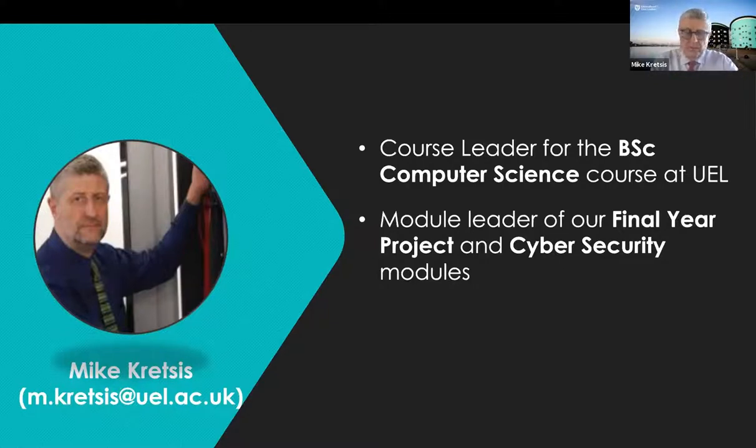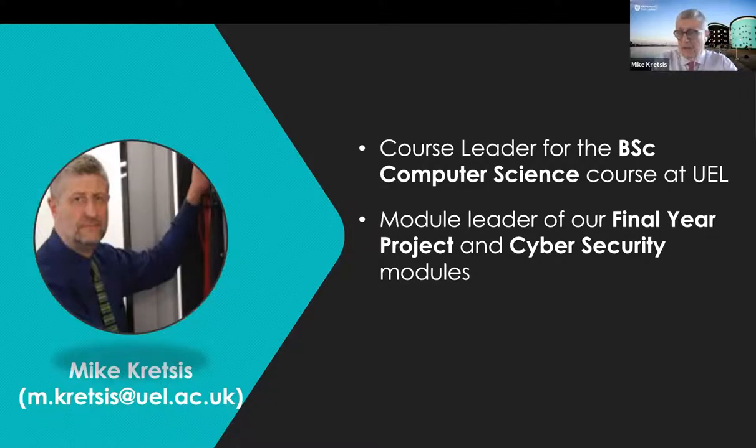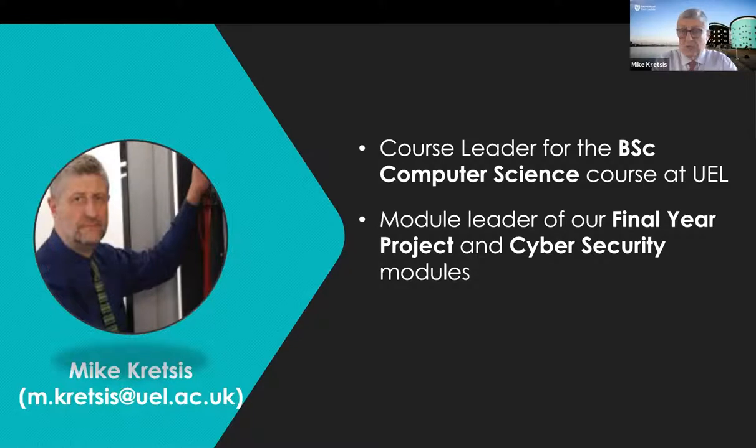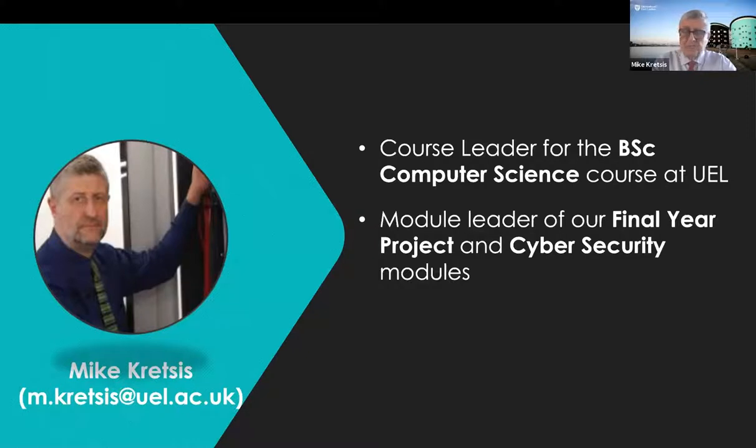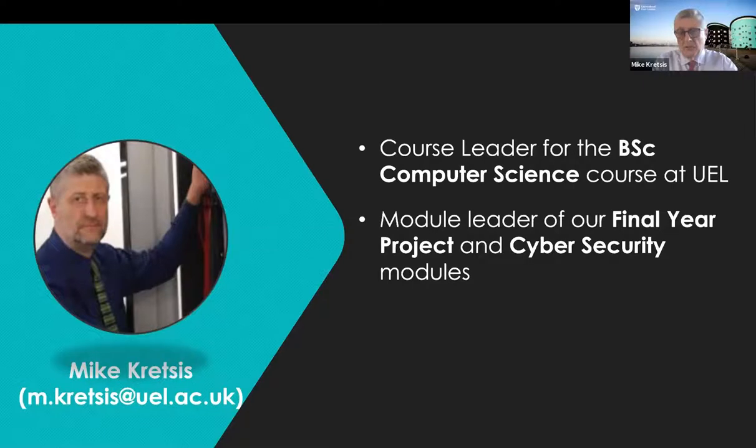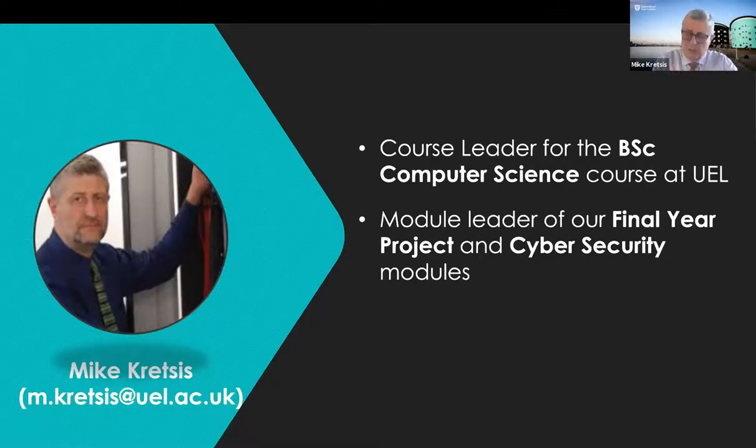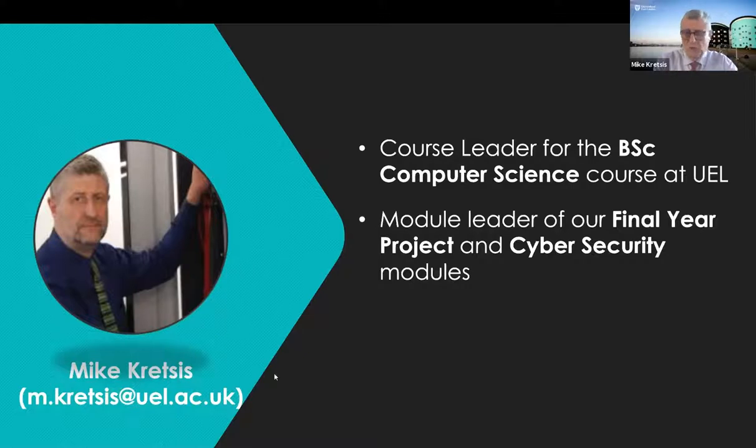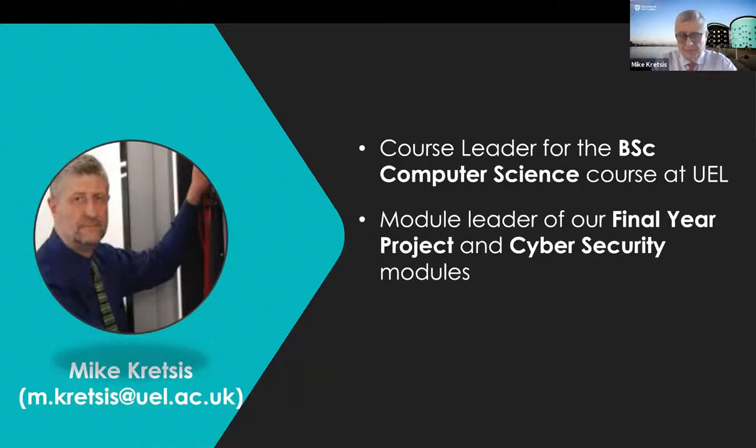I'm the course leader of the largest computing degree here, the computer science degree, which has approximately 400 students. It's actually one of the largest courses in the entire university. And in addition to leading the course, I teach a number of modules. I look after the final year projects, but I also lead a level six cyber security module, which is where we've been using MindTap. And it's that module which we would like to share our experiences with you today.